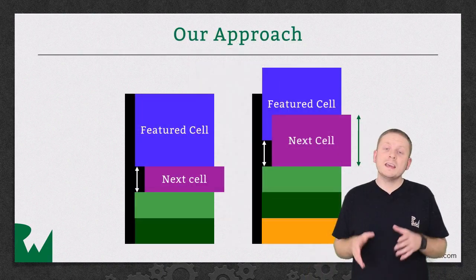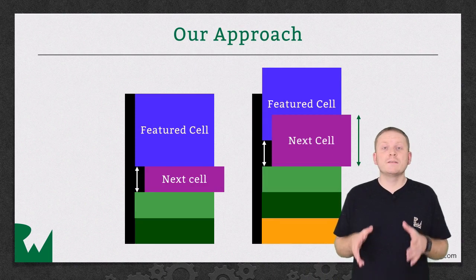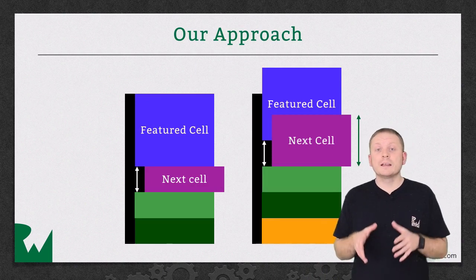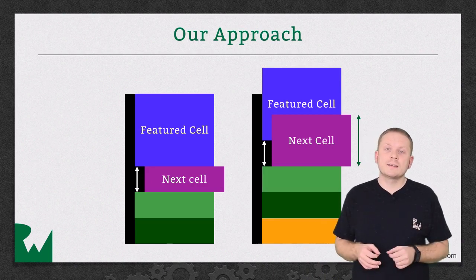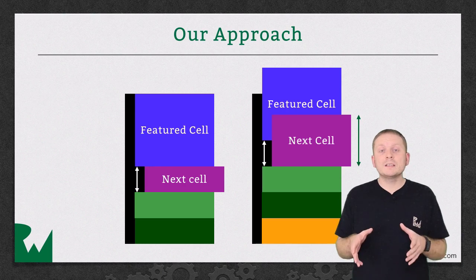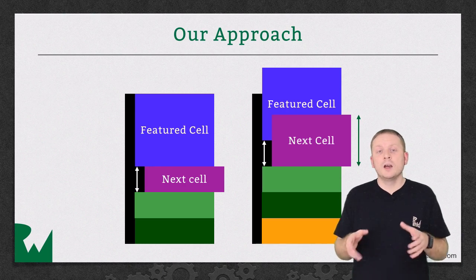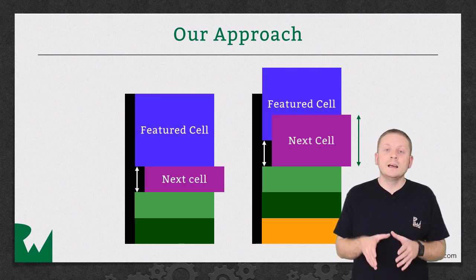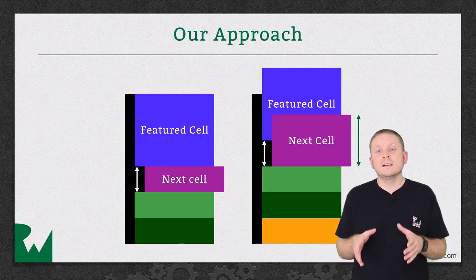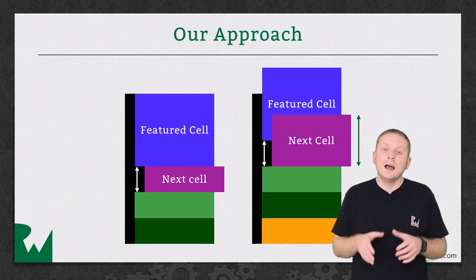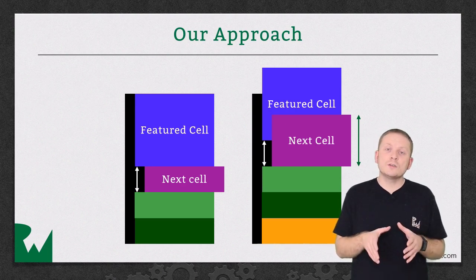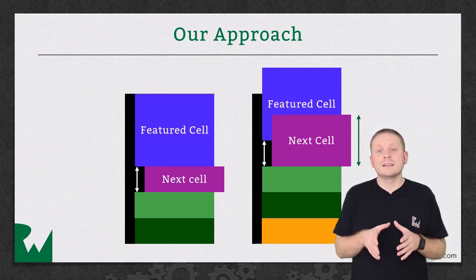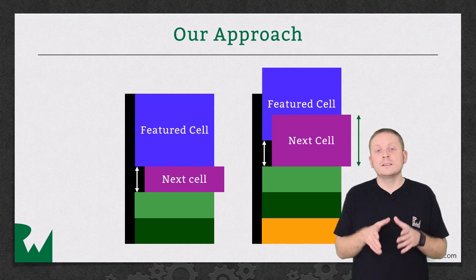The key to achieving this effect is to effectively manage the three states a cell can be in and then position all the cells accordingly.